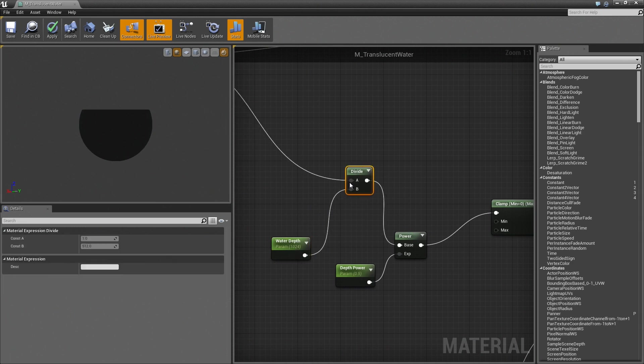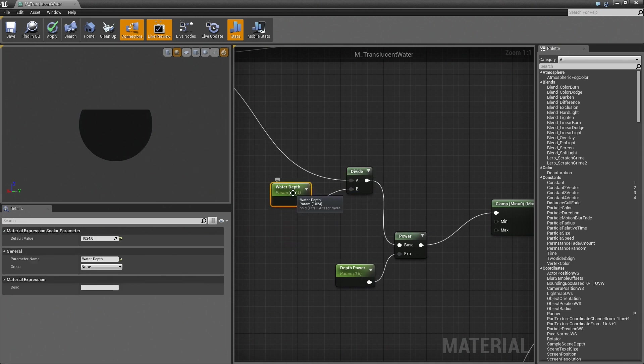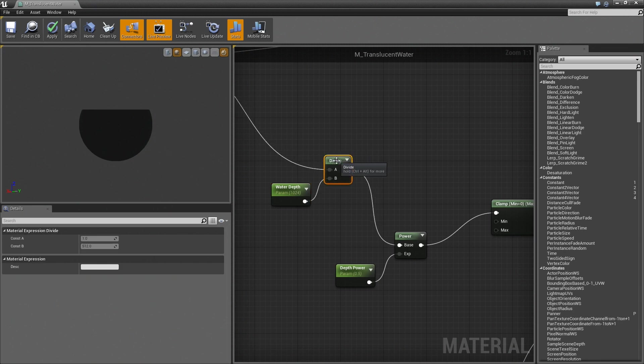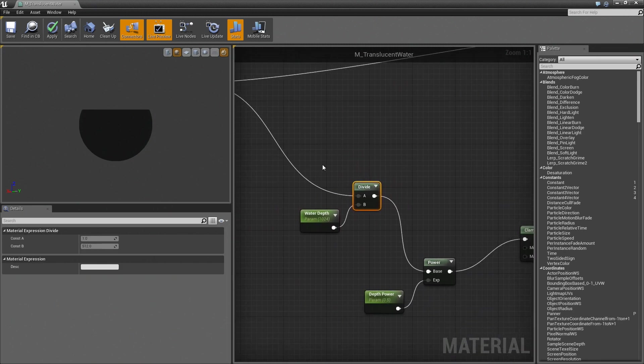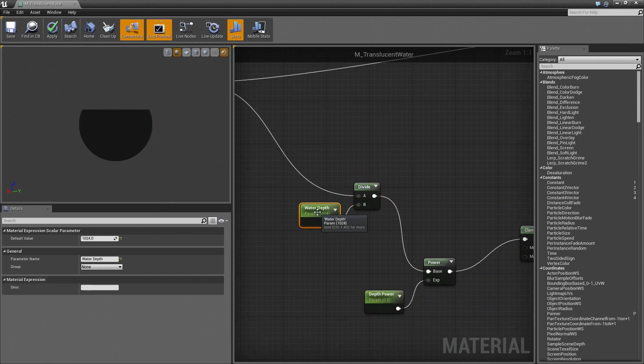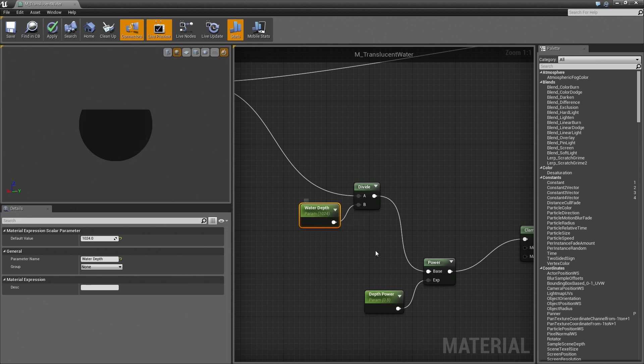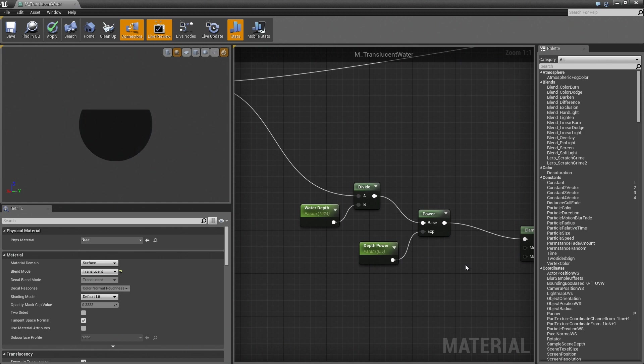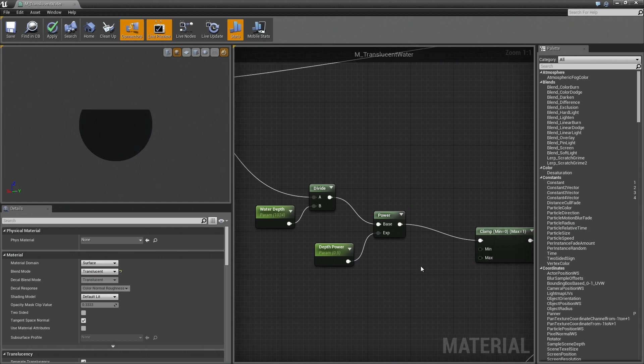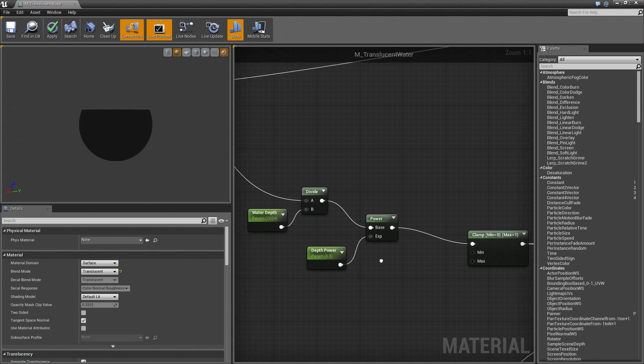Here we're taking the water depth and dividing that by that mask. And this gives us a gradient from the surface of the water down to however far this water depth is. We then power this mask to modify the falloff. So if we want something that becomes very deep very quickly or if we want the shallow bits to last longer, we modify this depth power value.